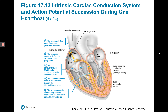Let's run through the intrinsic cardiac conduction system one more time. We have the SA node — the pacemaker of the heart. Then impulses move to the AV node — the gatekeeper. Then to the AV bundle, also known as the bundle of His, which is the only electrical connection between the atria and ventricles. Then through the left and right bundle branches, which conduct impulses to the apex. Finally, the subendocardial conducting network depolarizes the contractile cells of both ventricles, followed by ventricular contraction.